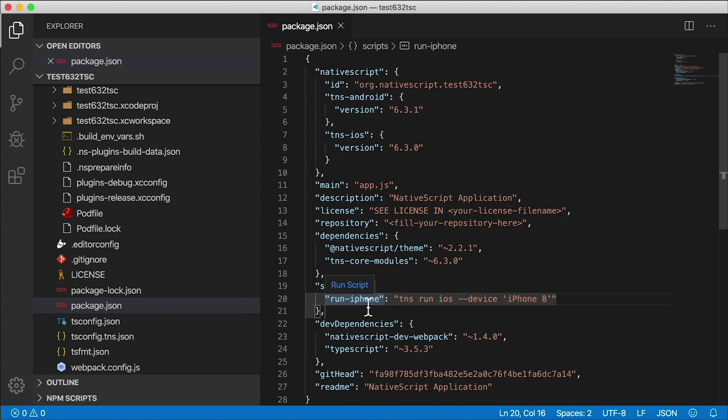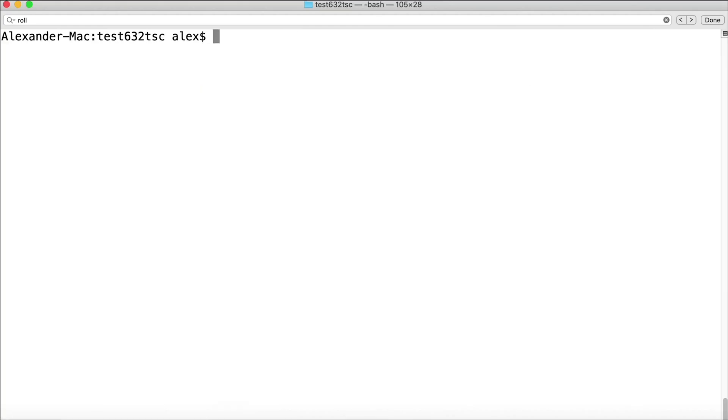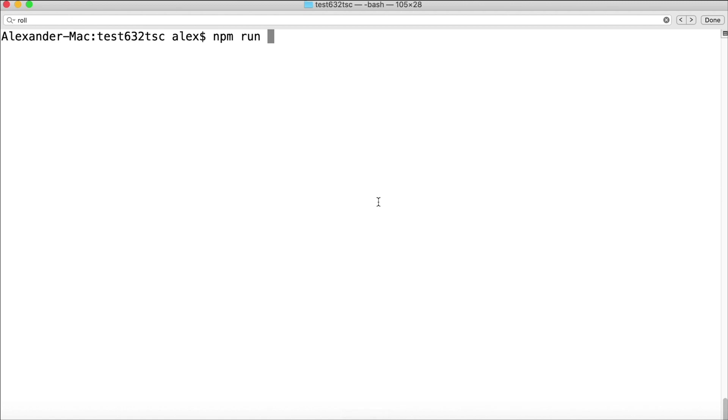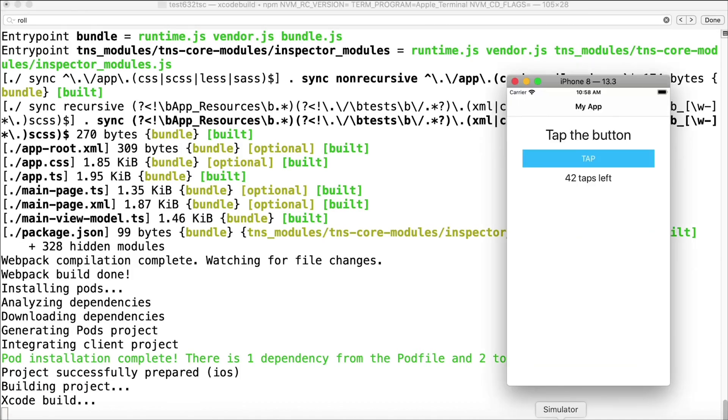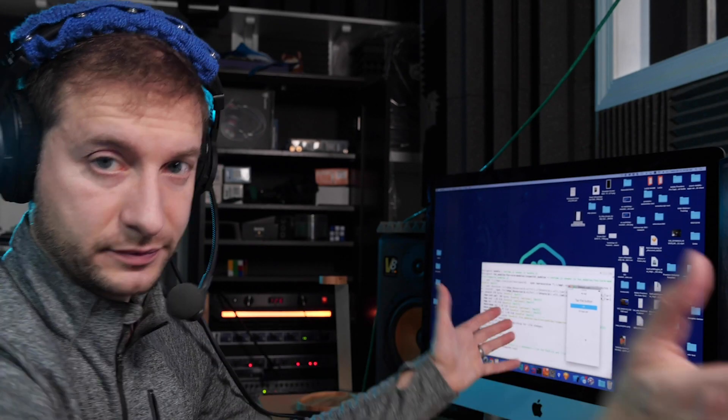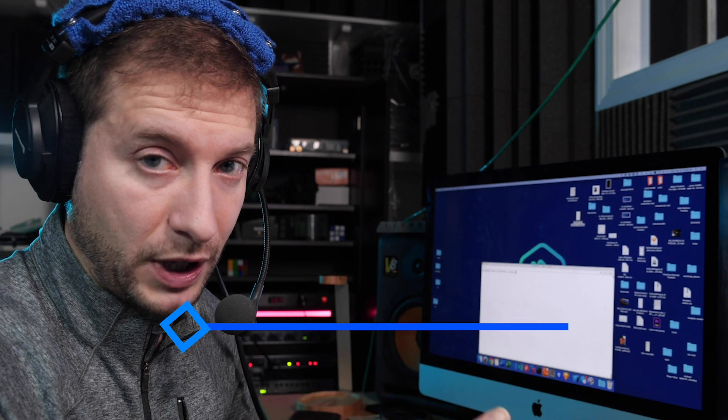Now you have a script here in package.json. So when you're out here on the command line, all you got to do is just say npm run and what did I call it, probably not the best name, run-iphone. It's going to issue that command underneath tns run ios --device iPhone 8 and this will bring up the iPhone 8 device simulator.